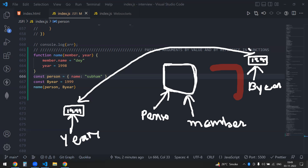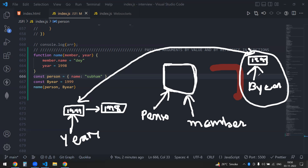So now what will happen is, though I'm doing year equal to 998, this value will get changed. But what will happen to the original? This won't change — this will remain 1999 only. So this is called arguments passing by value. Only objects behave like calling by reference — it actually creates a reference, and whatever the argument is, it points to that.